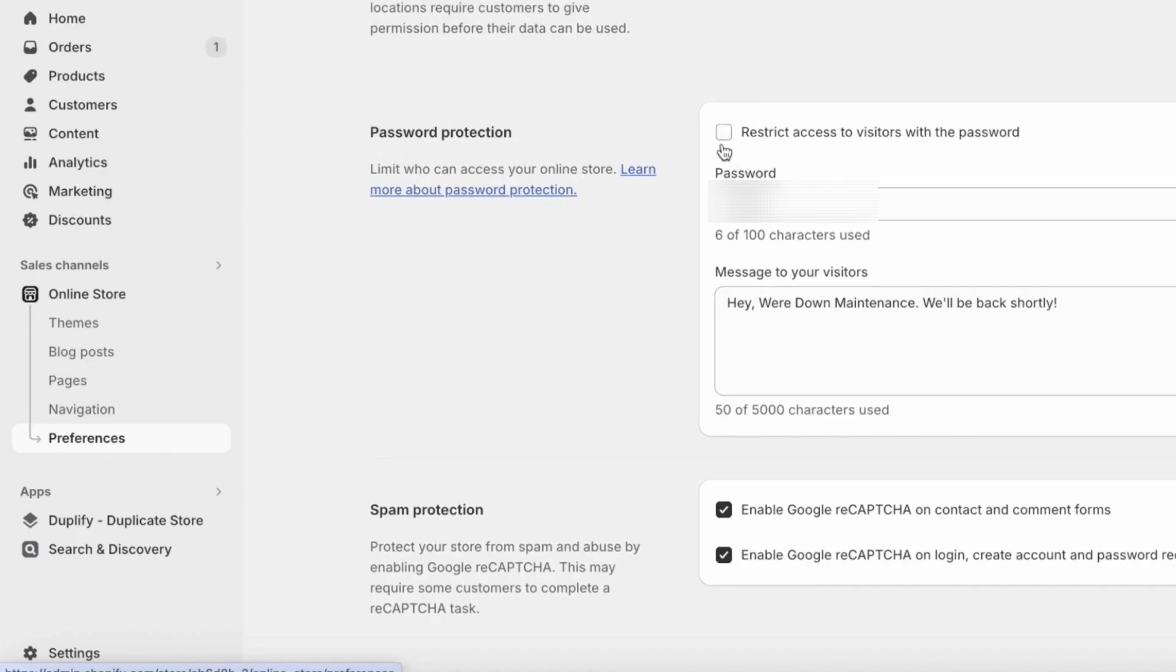And hey, if you ever need to take your Shopify store down for maintenance, you can always come back here. Check the option and click on save to password protect it again.